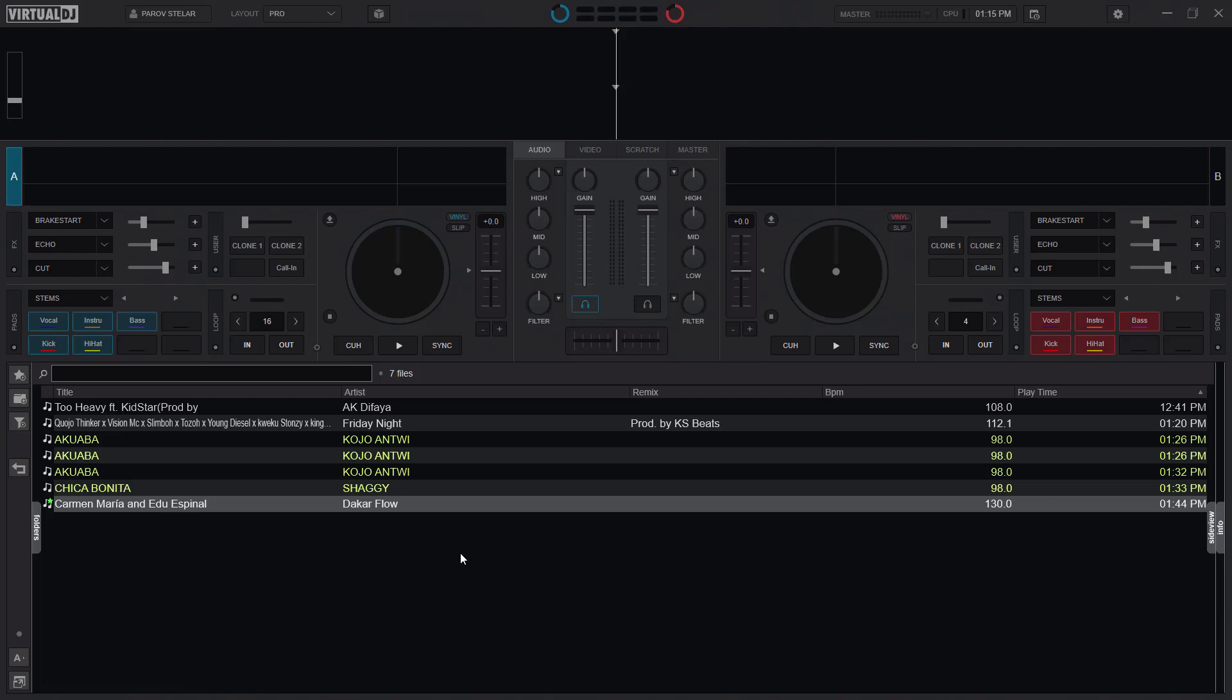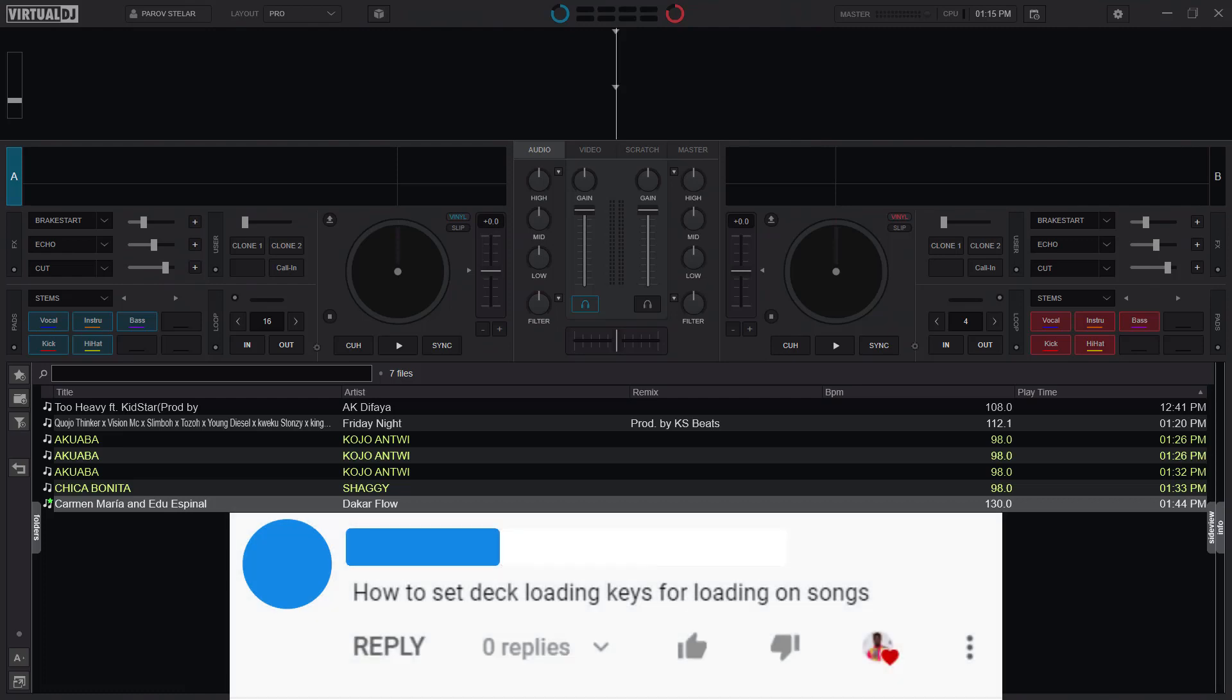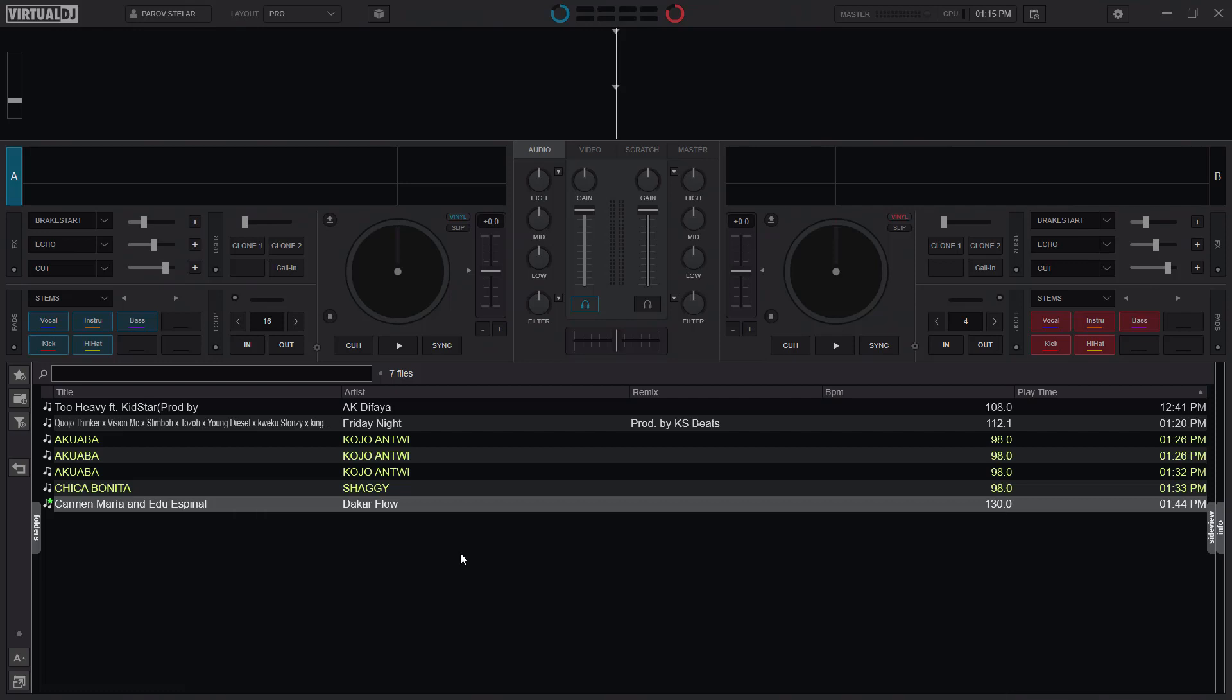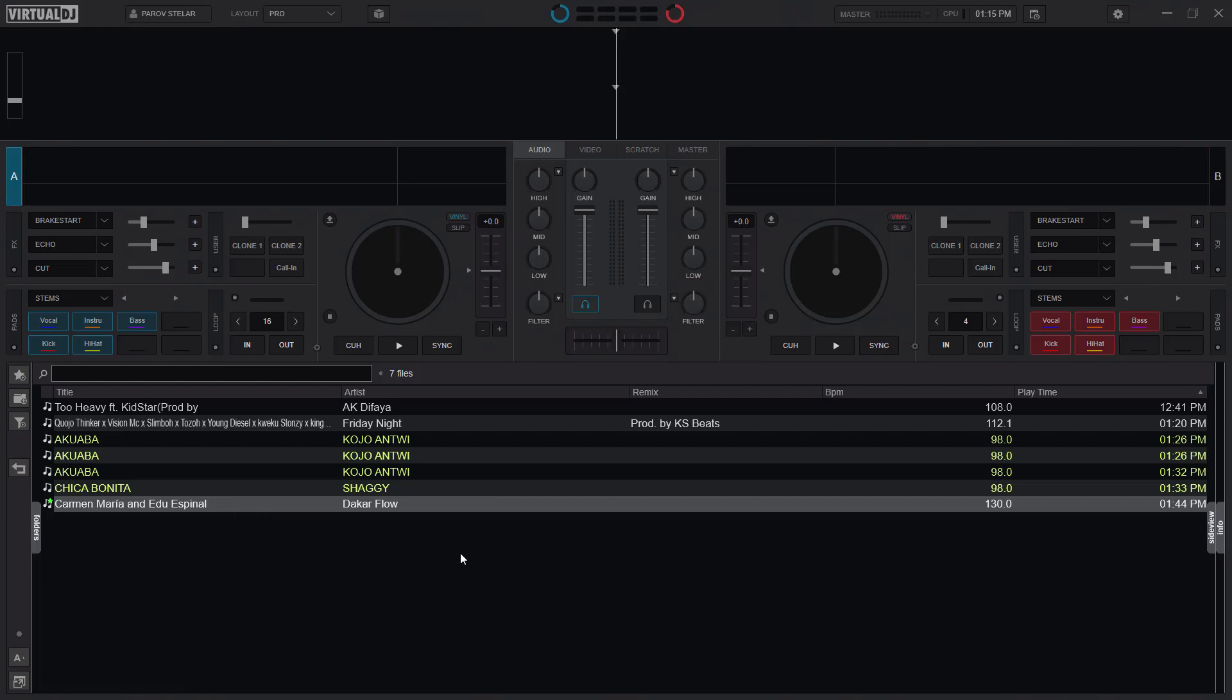This was actually a request by one of our subscribers in the comment section and I felt it's very important and necessary to actually do that because the previous versions of Virtual DJ made it possible for you to load a song by just pressing the enter or return keys.